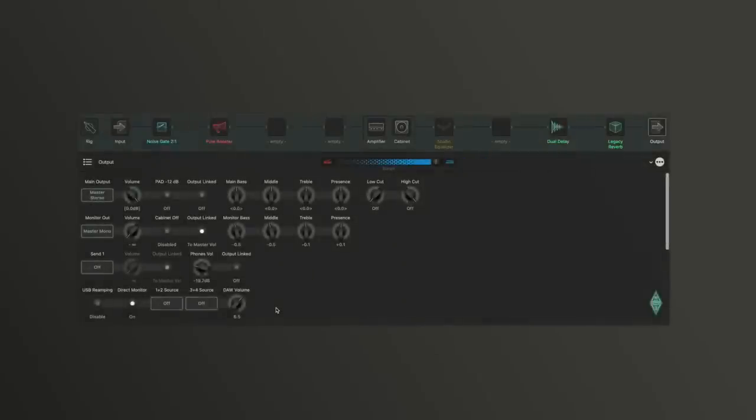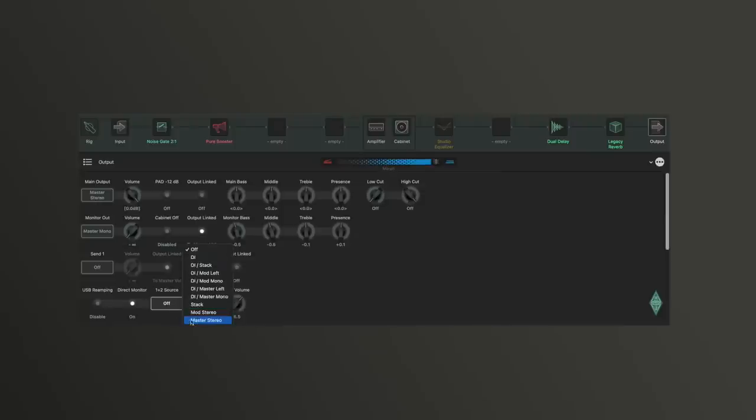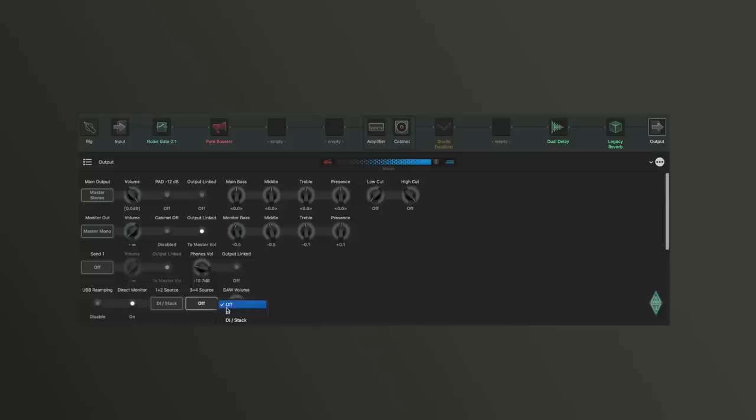With a Profiler stage, you can, for example, record on two mono tracks and one stereo track in one take. To do this, I set the Profiler stage to DI stack as the one and two source and delay reverb wet as the three and four source.